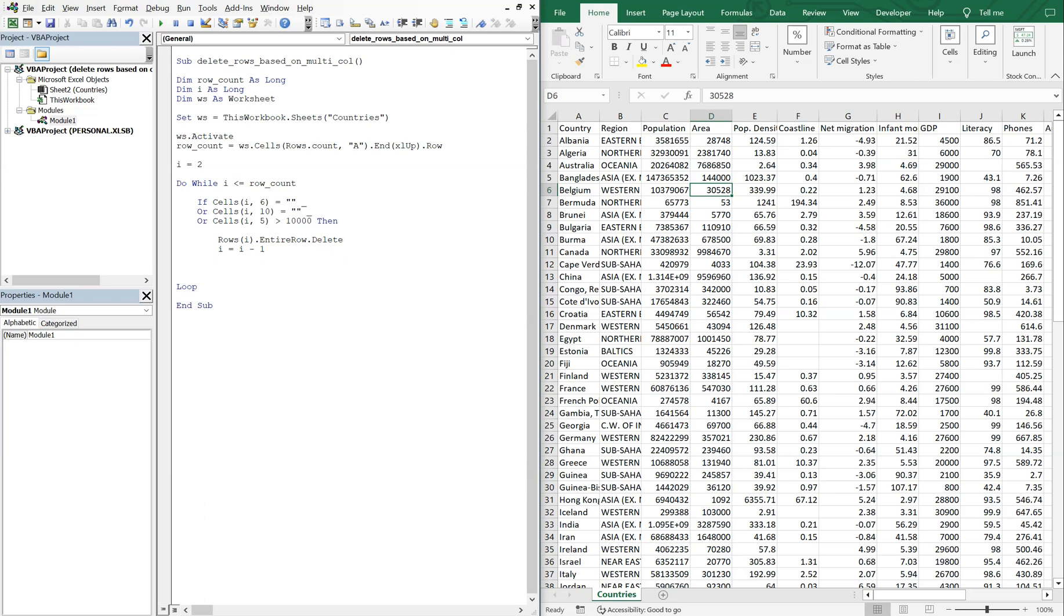And we're also going to need to lower our count, so count is going to equal, our row count will equal row count minus one. That way we don't get caught up with our code and it'll continue to run smoothly. So let's end our if.